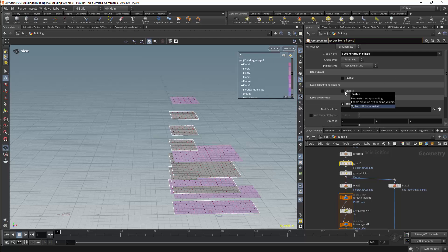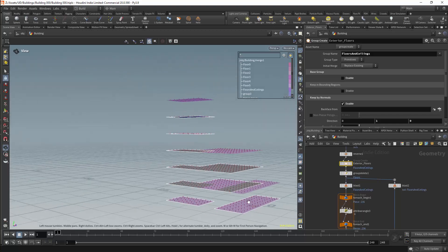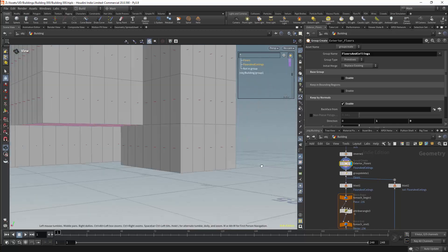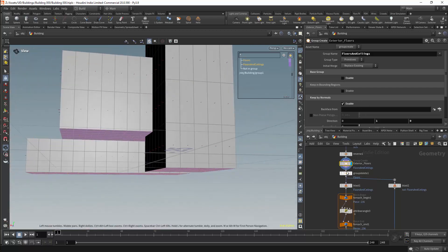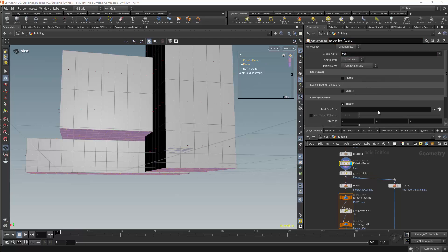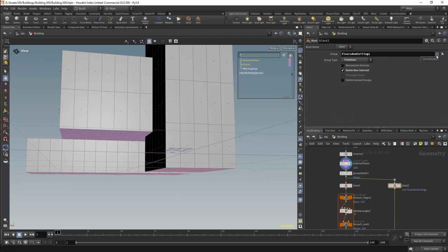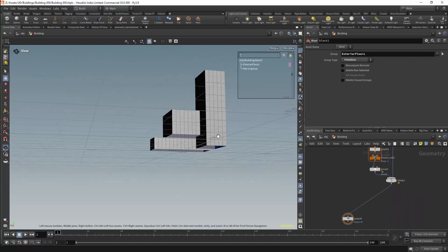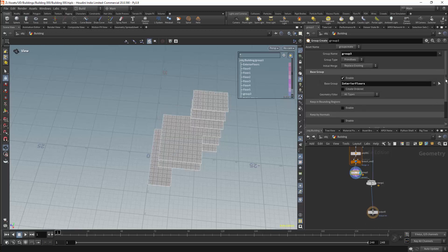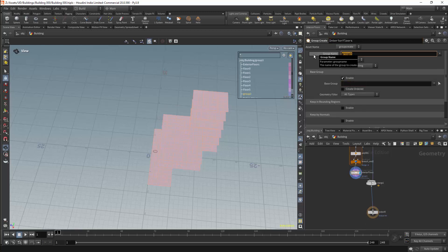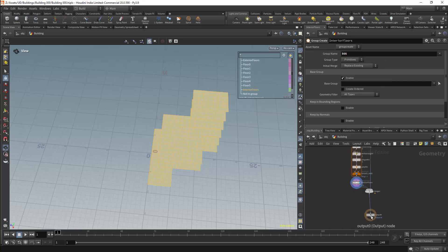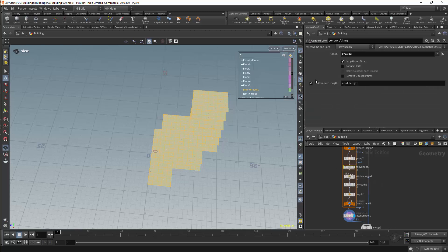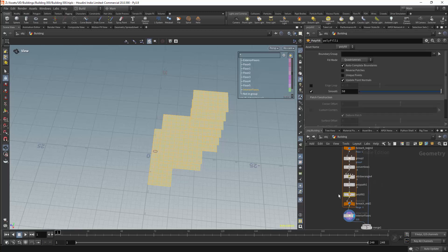We do however have an issue in that all of the floors at the base of the building — these are the floors where we reverse the normals — are currently being duplicated, essentially regenerating these floors twice. So this is an issue which we will have to deal with. Before that I'm just going to do some housekeeping. I'm going to change the way in which I'm naming the groups, and I'm going to use the node name to name the groups instead, as this will make the network easier to navigate. I'll then need to update all the nodes which are using this group, as these should no longer use floors and ceilings — instead they should use the exterior floors. With the convert line node I'm generating a rest length attribute which I do not need, so I will deactivate this.